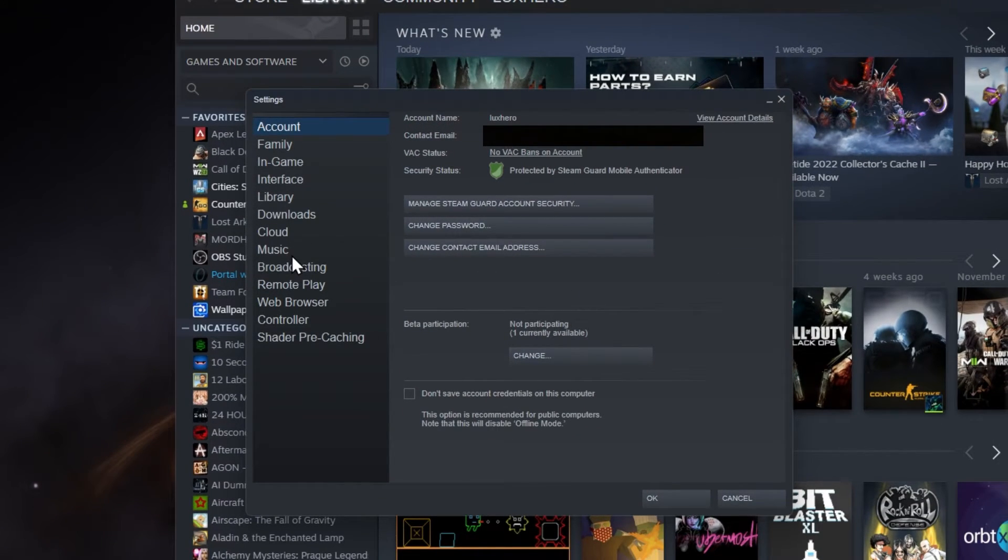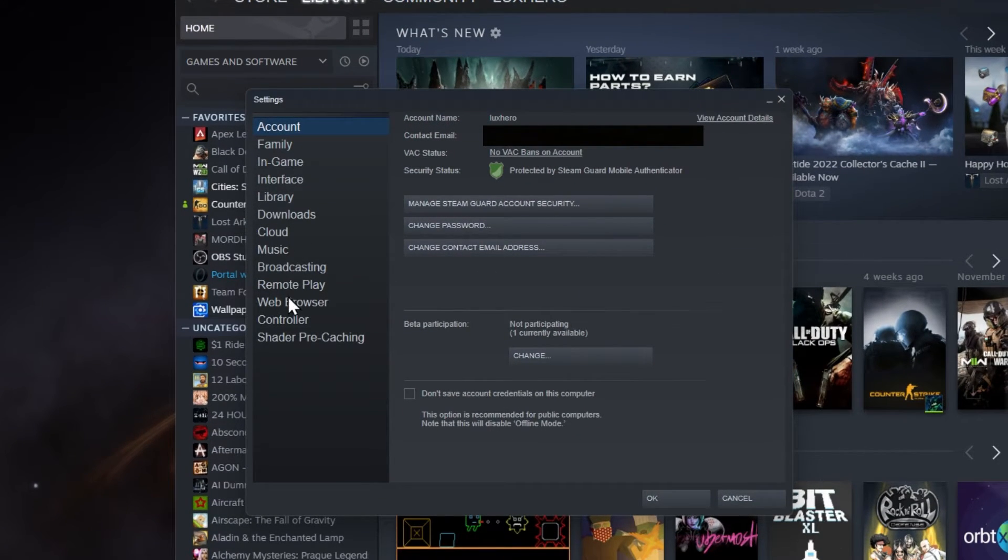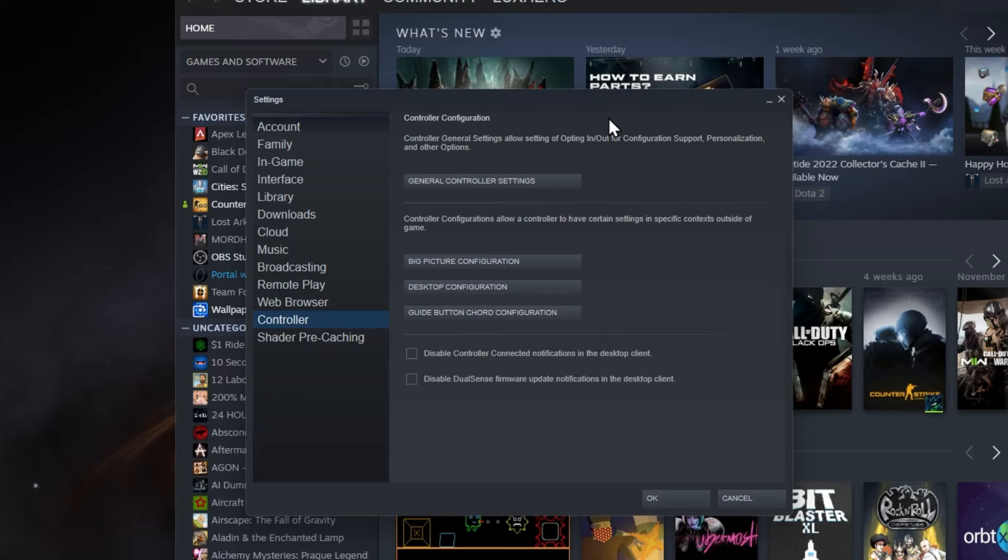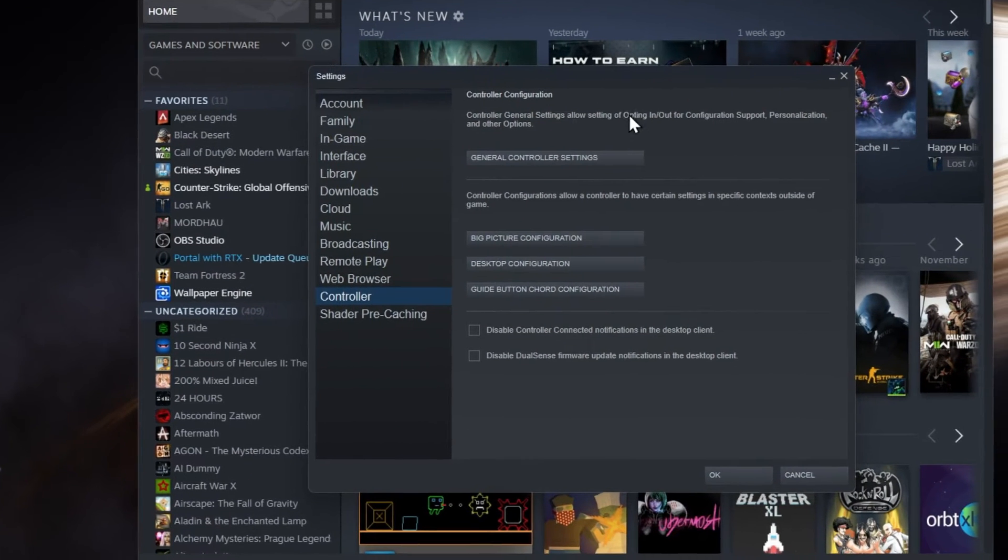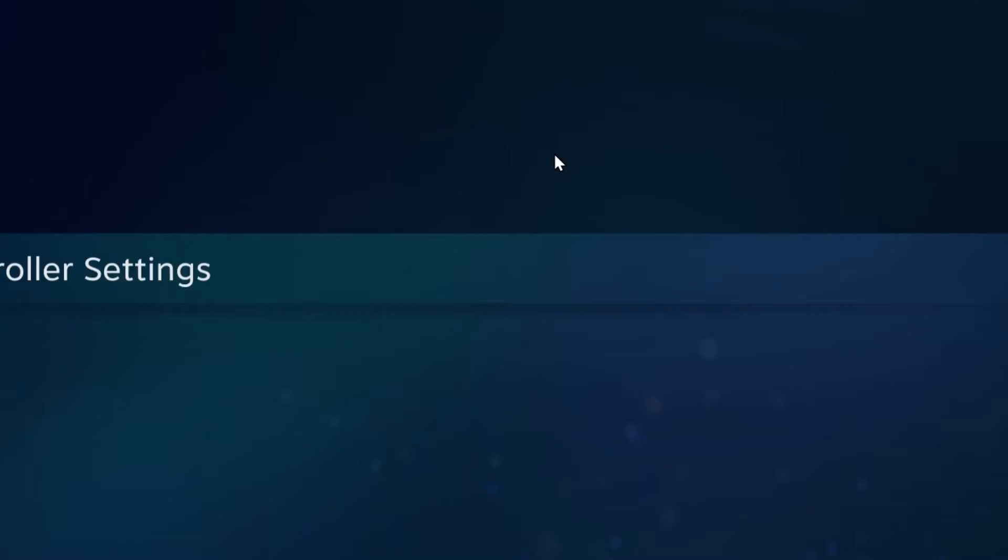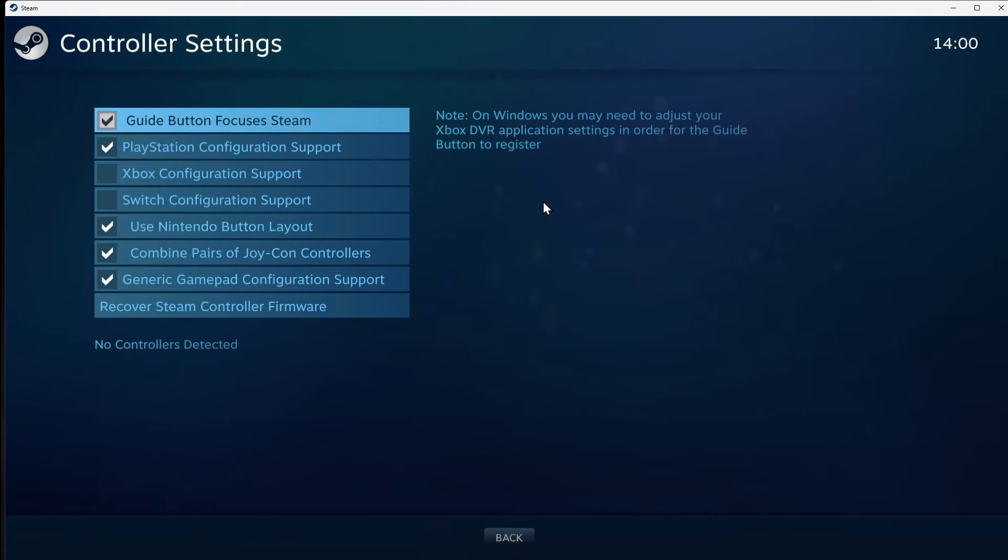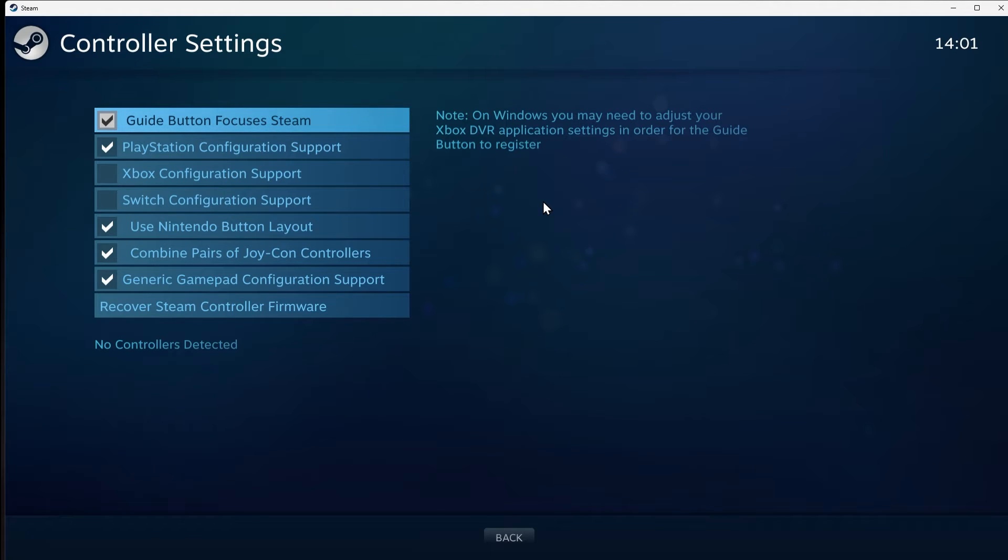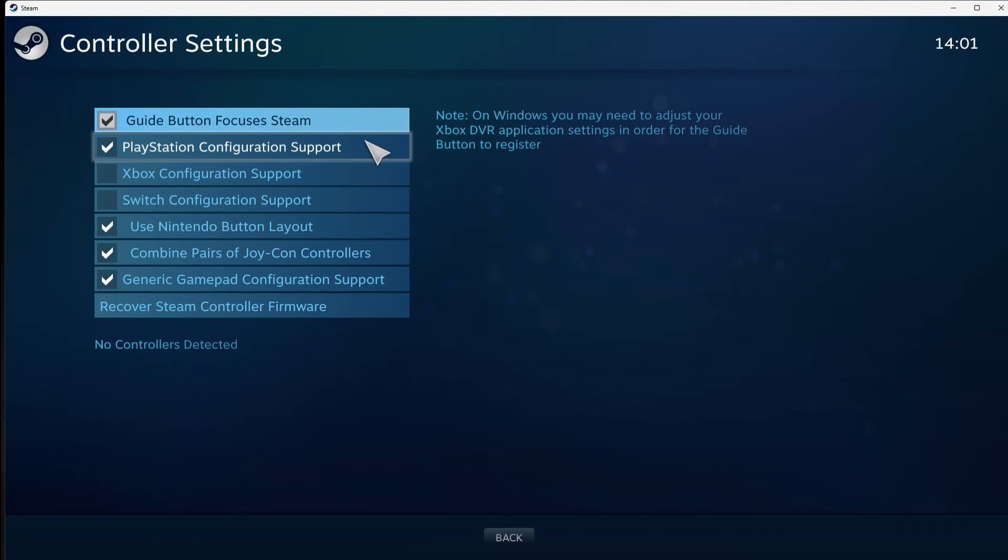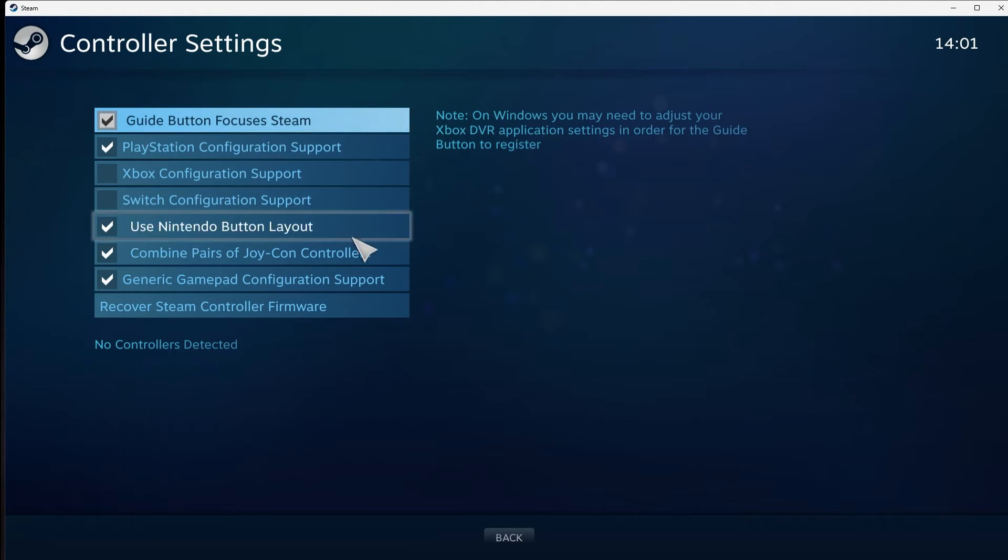In the Controller section, click on General Controller Settings. The Steam Big Picture mode will launch on your PC. Enable or disable the controller and configuration support related to the input device you are using.